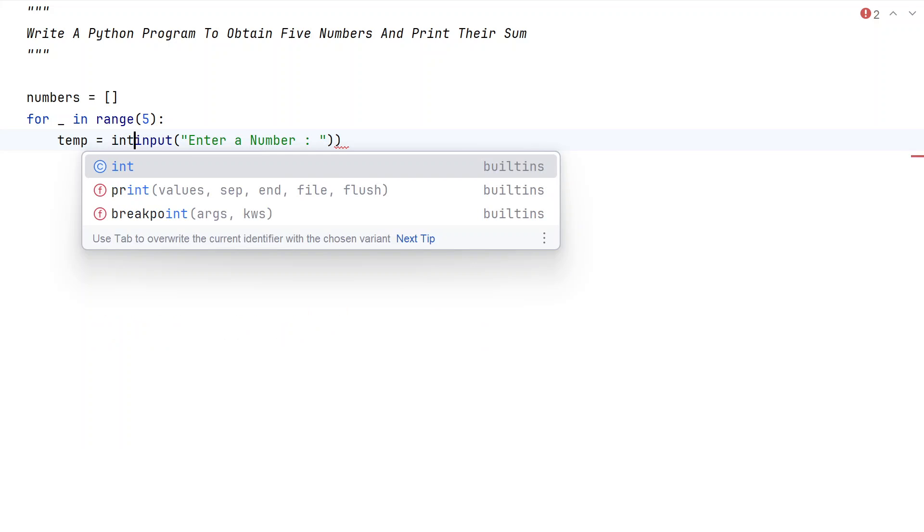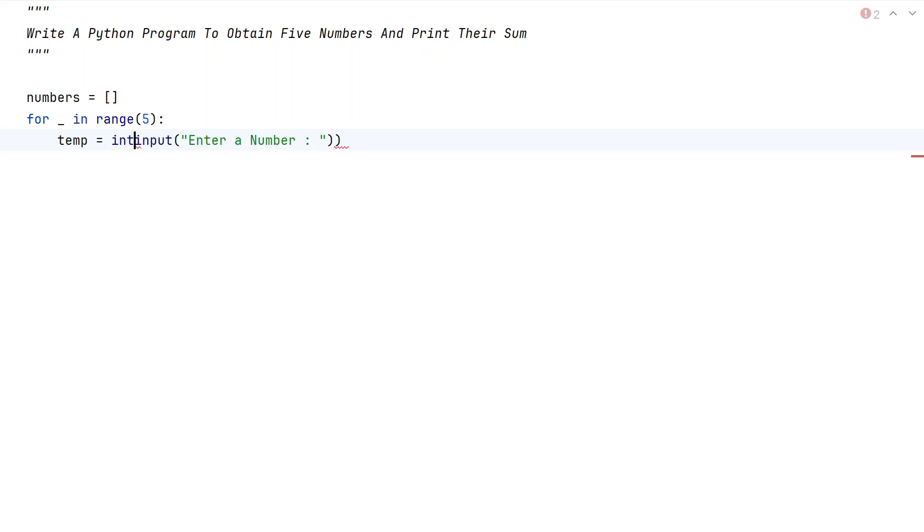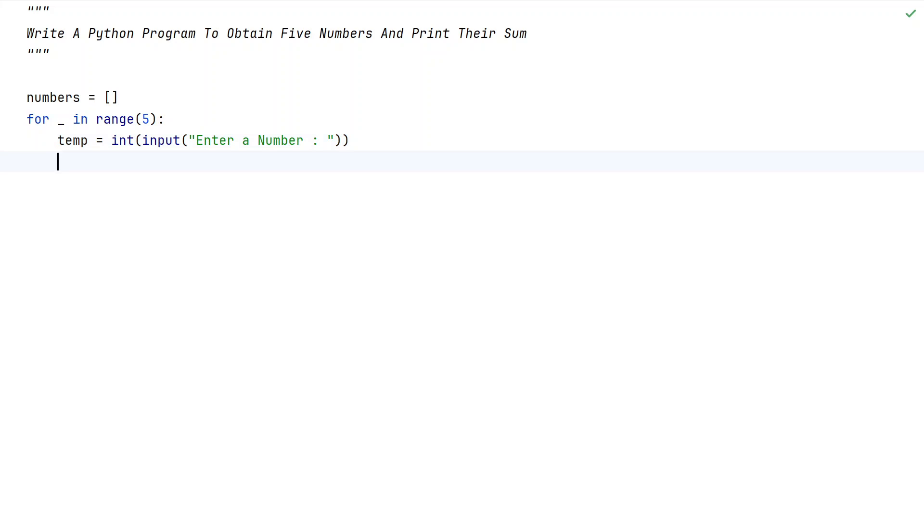So let's convert it into an integer type, or floating point also you can convert. So instead of int, you can also convert to floating point here. I am just using integer value.